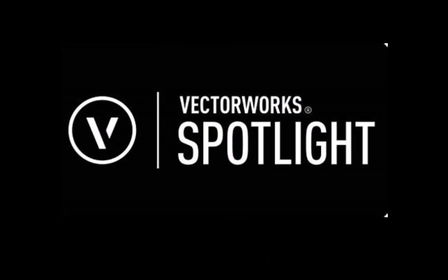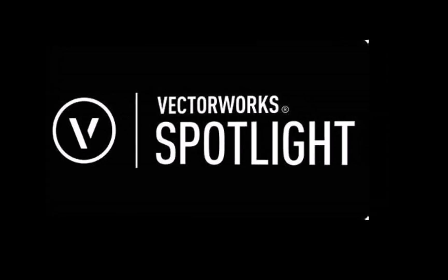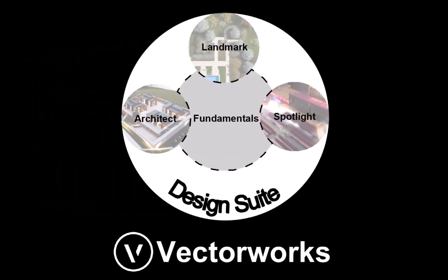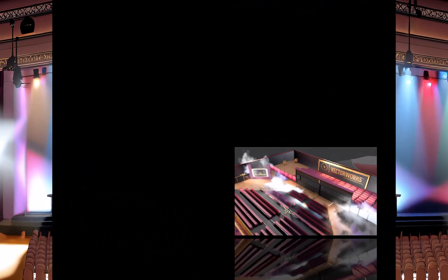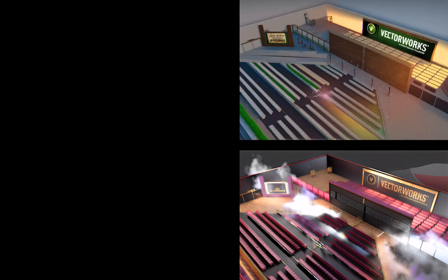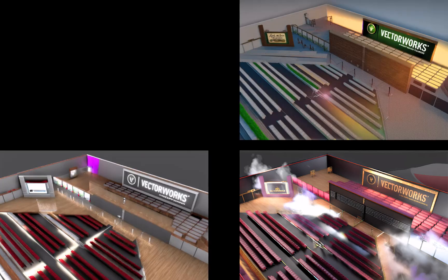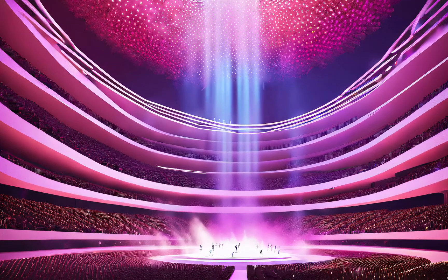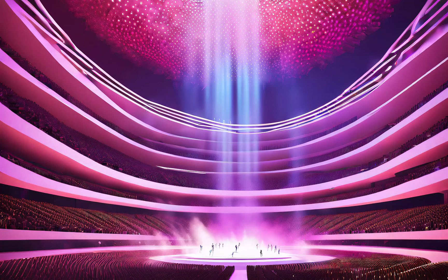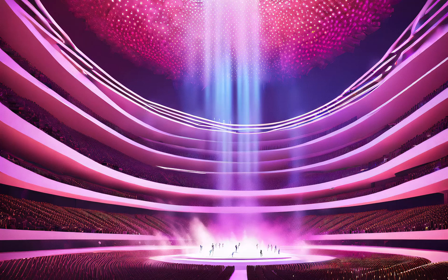Let me now introduce you to Vectorworks Spotlight. Vectorworks Spotlight is a powerful and versatile design software that caters to the specific needs of the entertainment industry. Its comprehensive features, ease of use and industry compatibility makes it a preferred choice for professionals in lighting, scenic and event design. Come explore with me the true potential of Vectorworks Spotlight software.